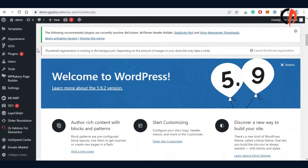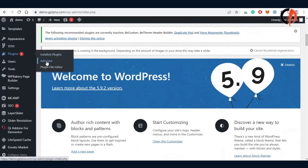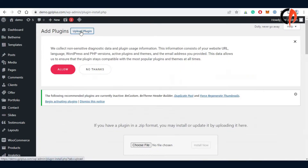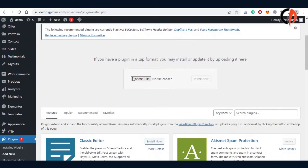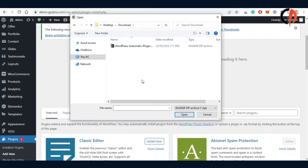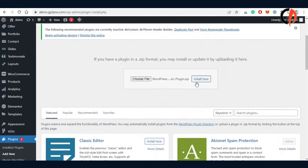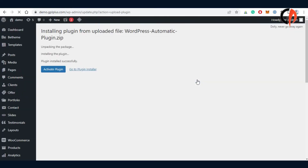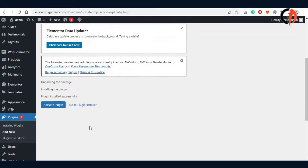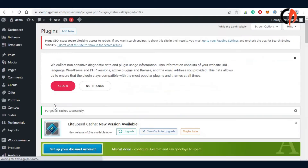Let's now install the downloaded plugin. Go to the plugin menu and click Add New. Now you've installed the plugin successfully. Let's move to the plugin features.